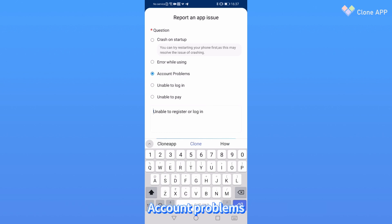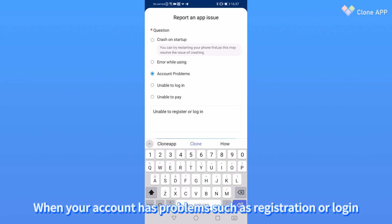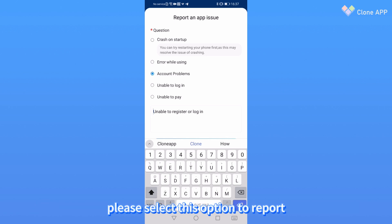Three: Account Problem. When there is a problem with your account, such as registration or login, please select this option to report.